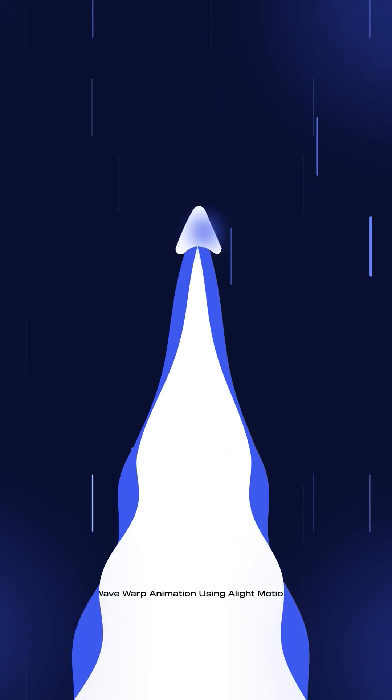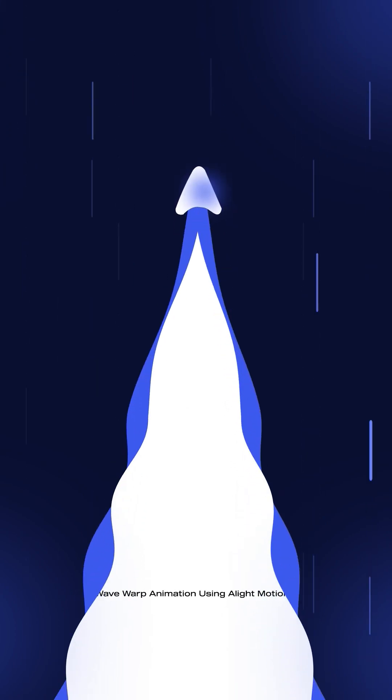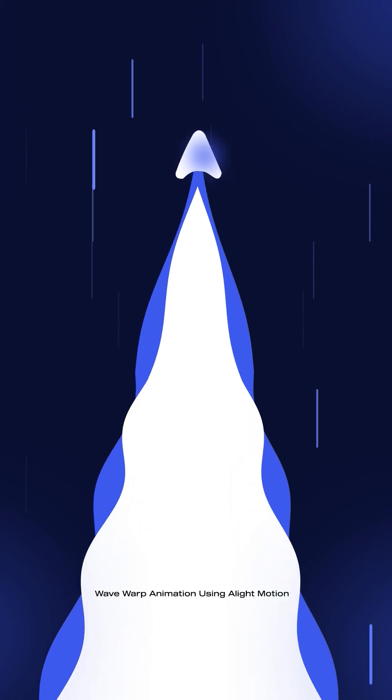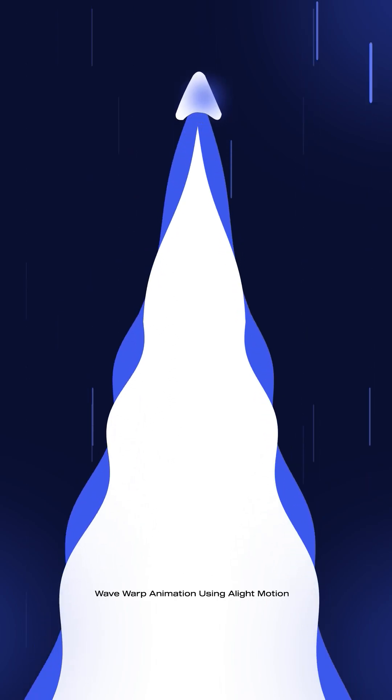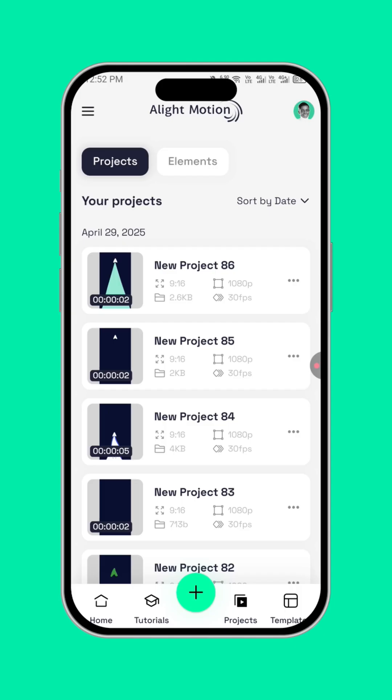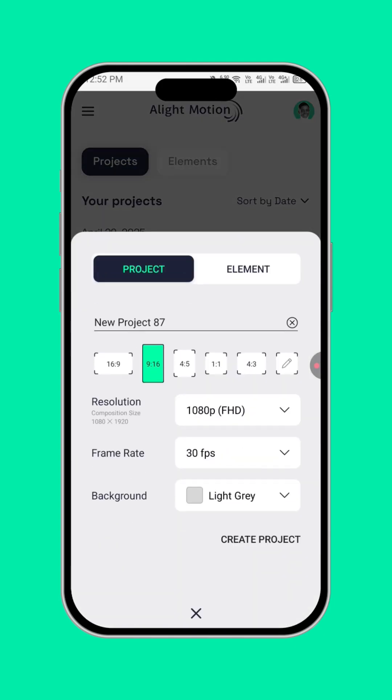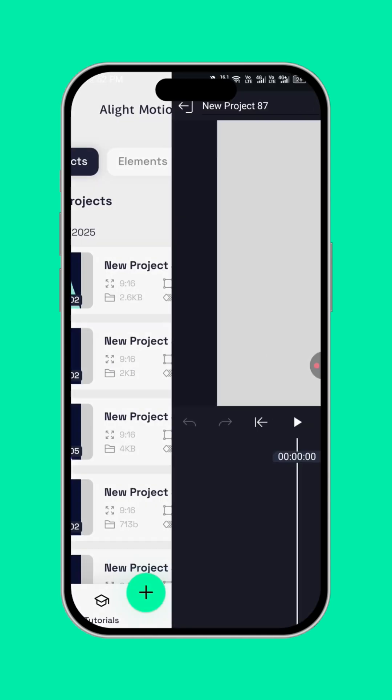This is how to create a wave warp animation using Alight Motion. The first thing to do is click on the plus button, select 9x16, create project.